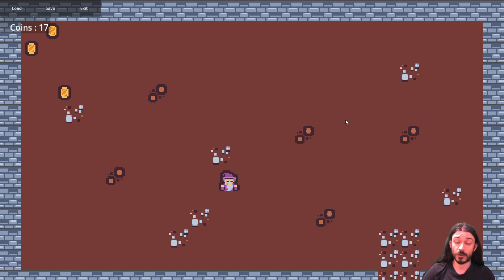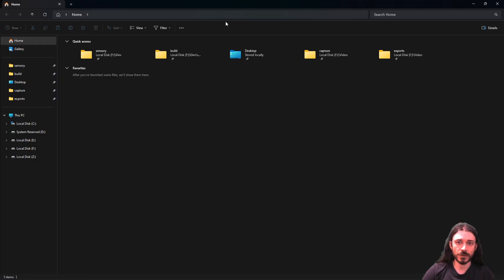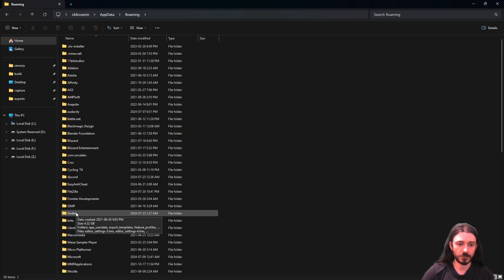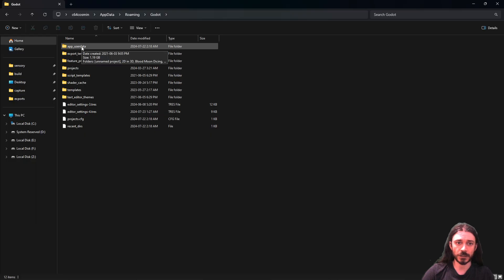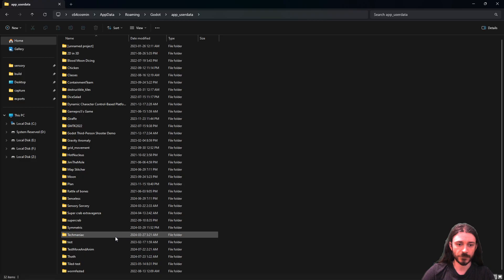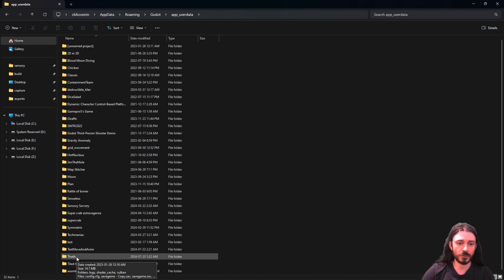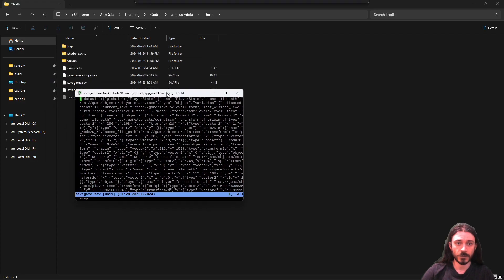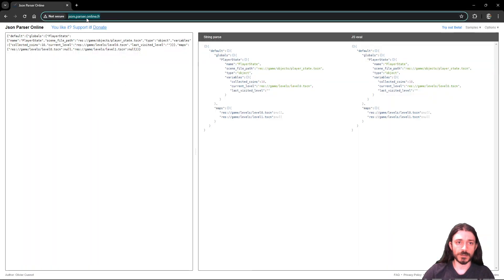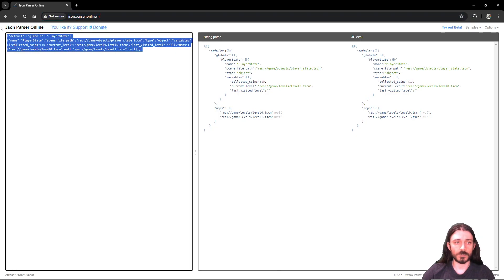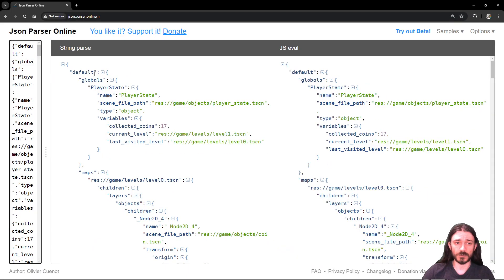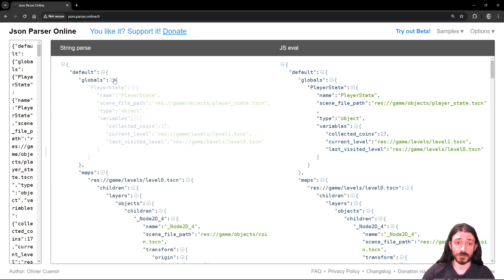Before I leave you with the system to play around, let me show where the save information is stored. Open Windows Explorer, go to AppData, scroll down to Godot, then App User Data — here are all your Godot games. Find your game's folder and you'll see the save file. I've opened it and copied it into a JSON parser online to show you what the object looks like.